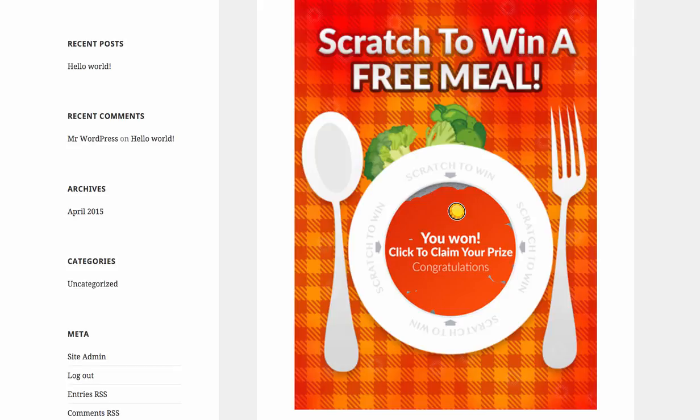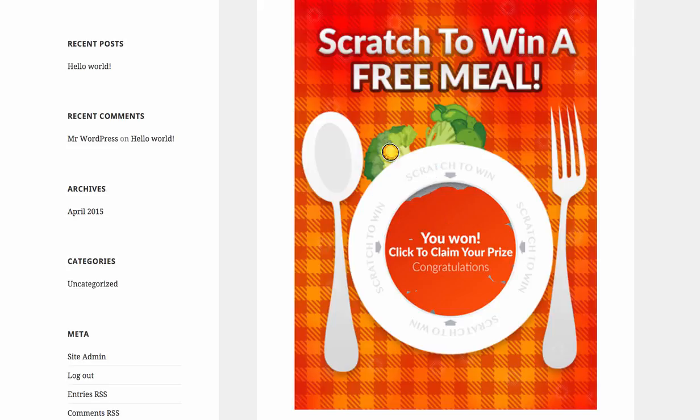So if you're giving away stuff, if you're trying to build a list or anything like that, you can now gamify, if you will, how you're doing that with awesome interactive scratch cards.